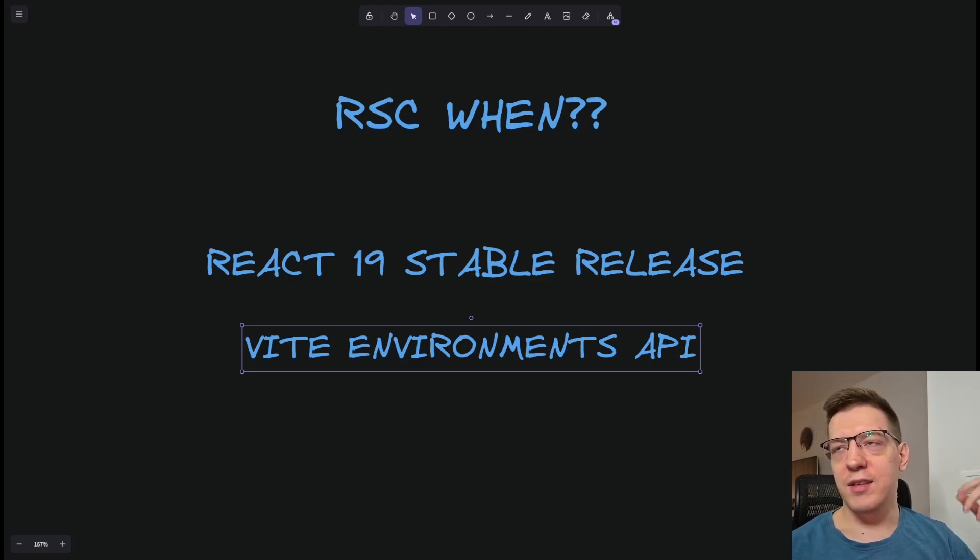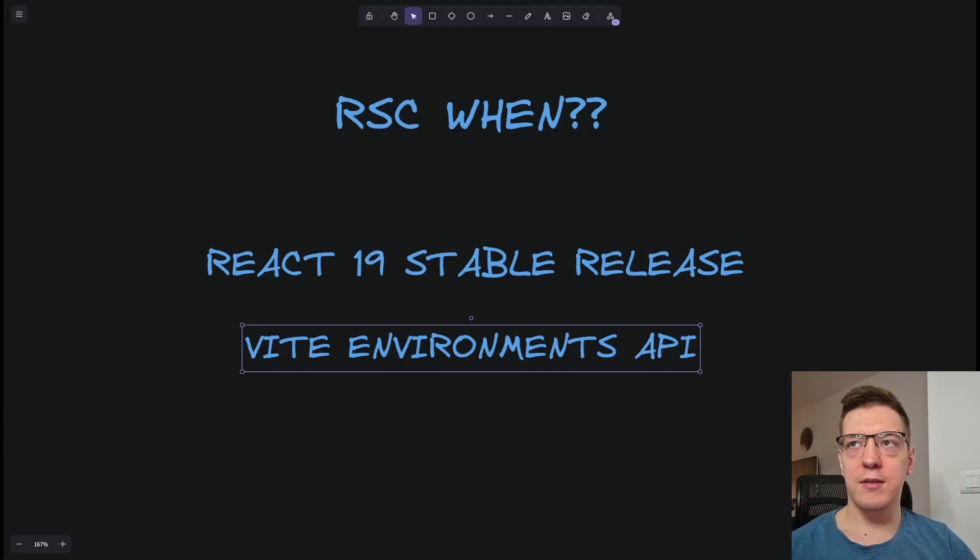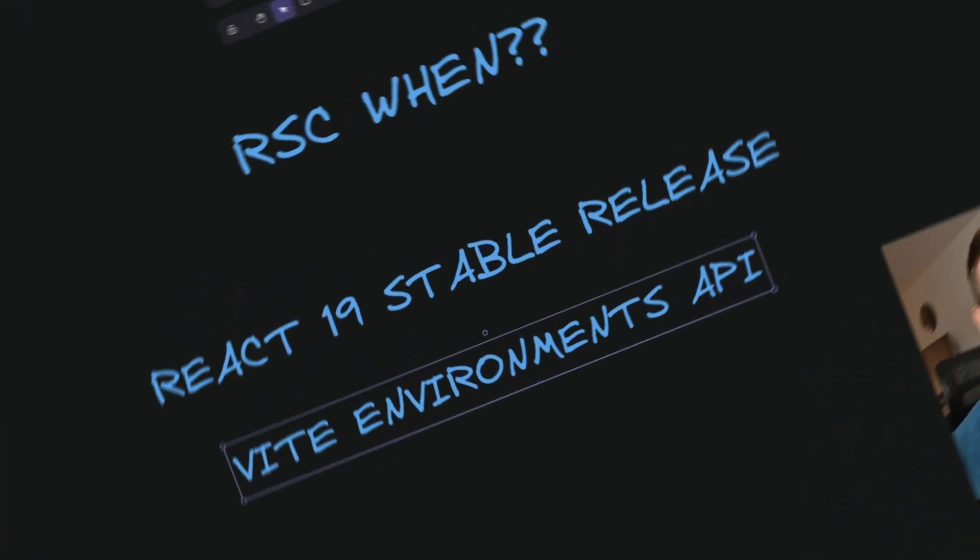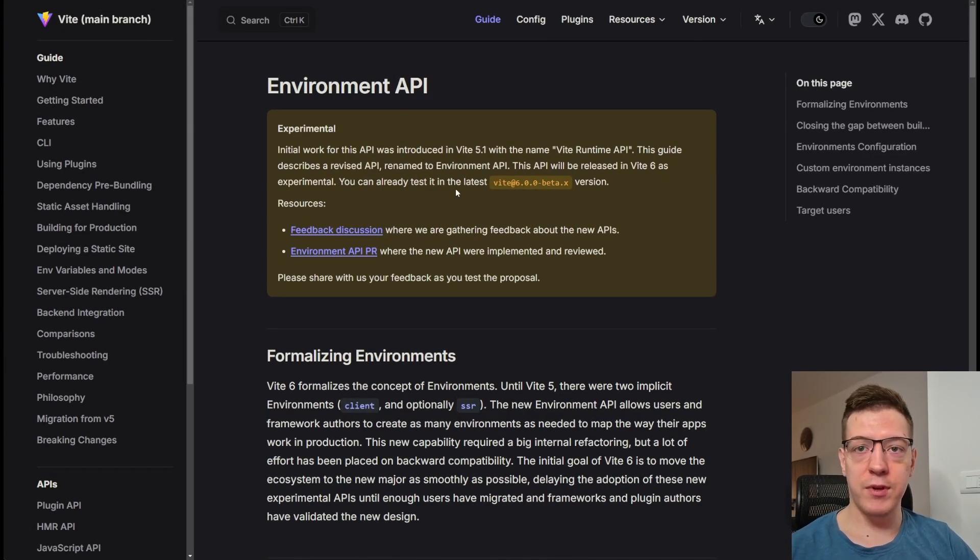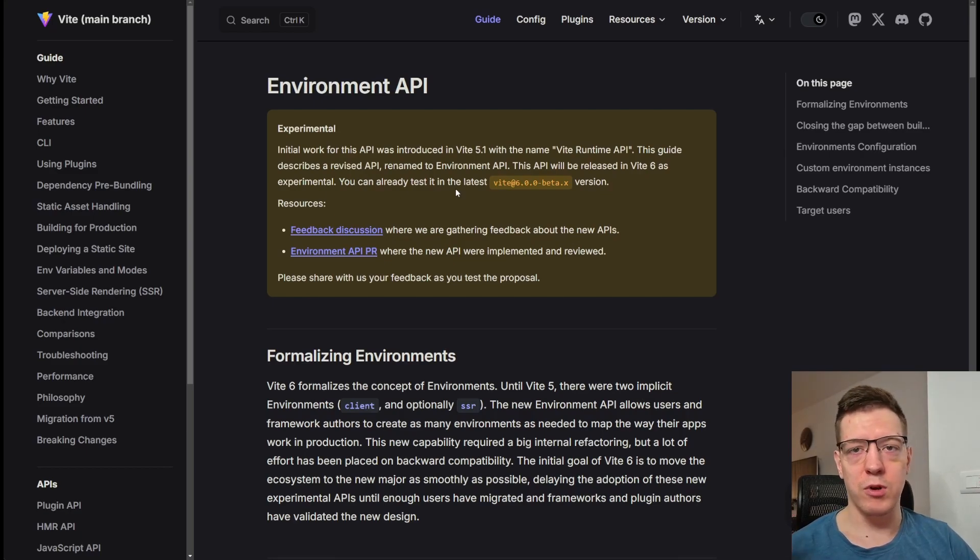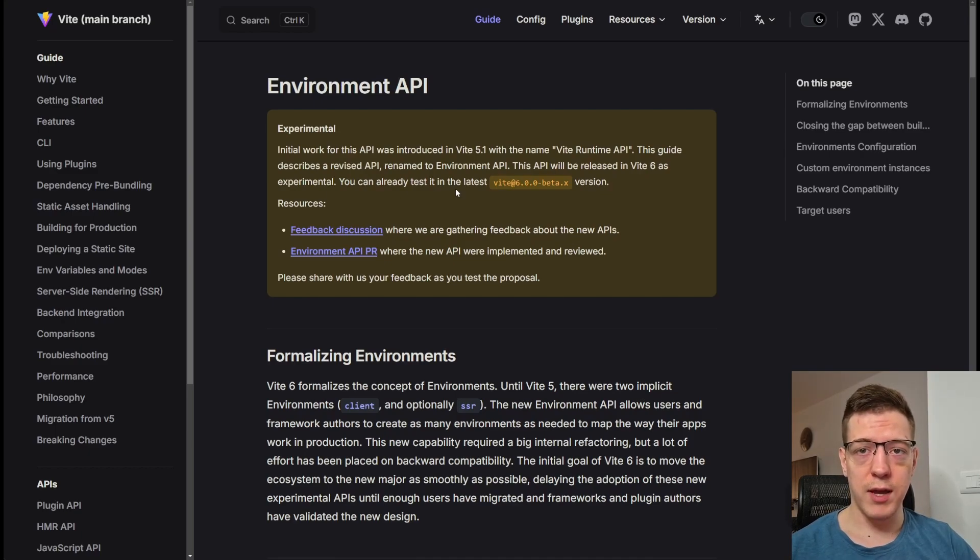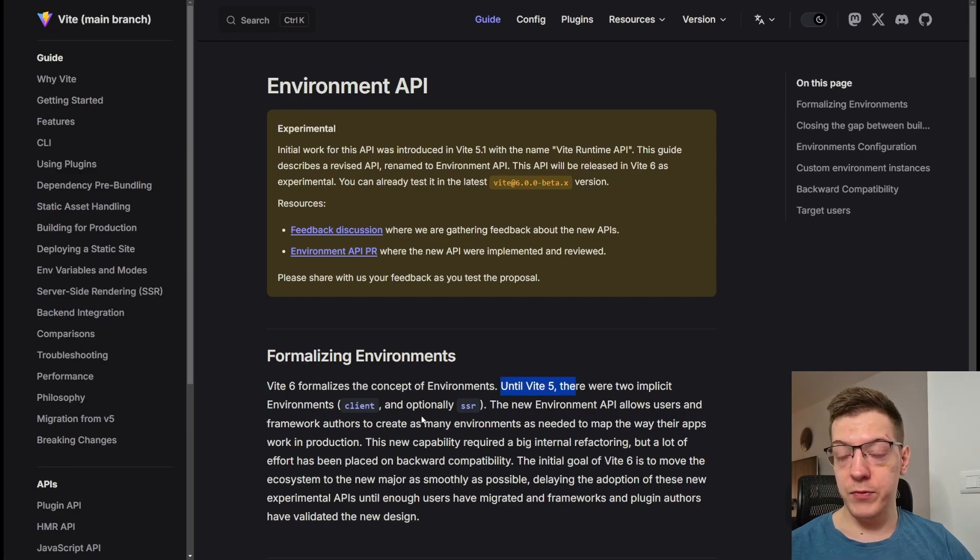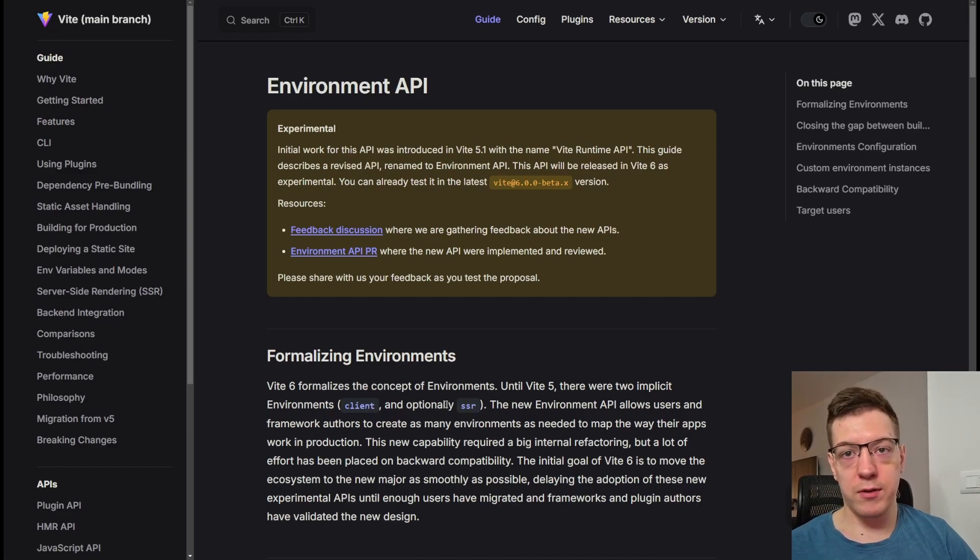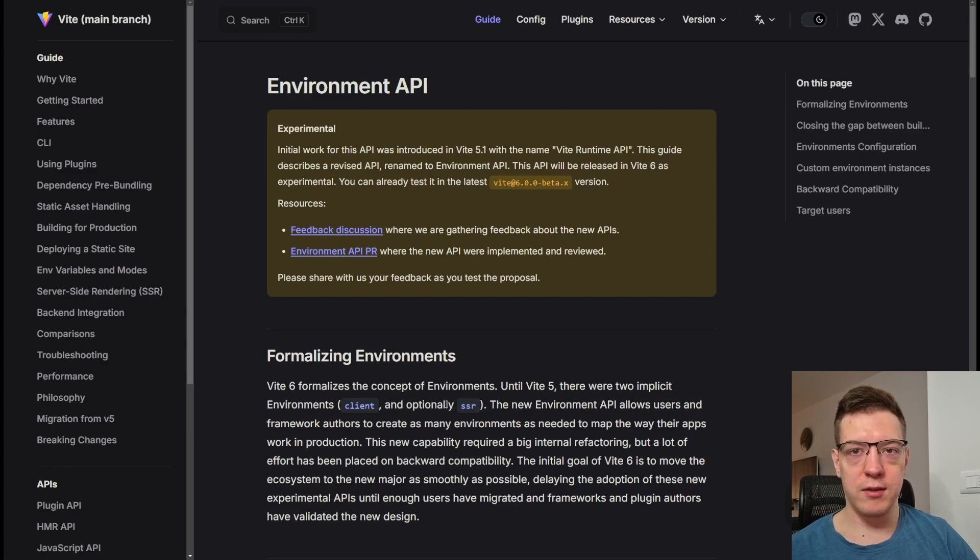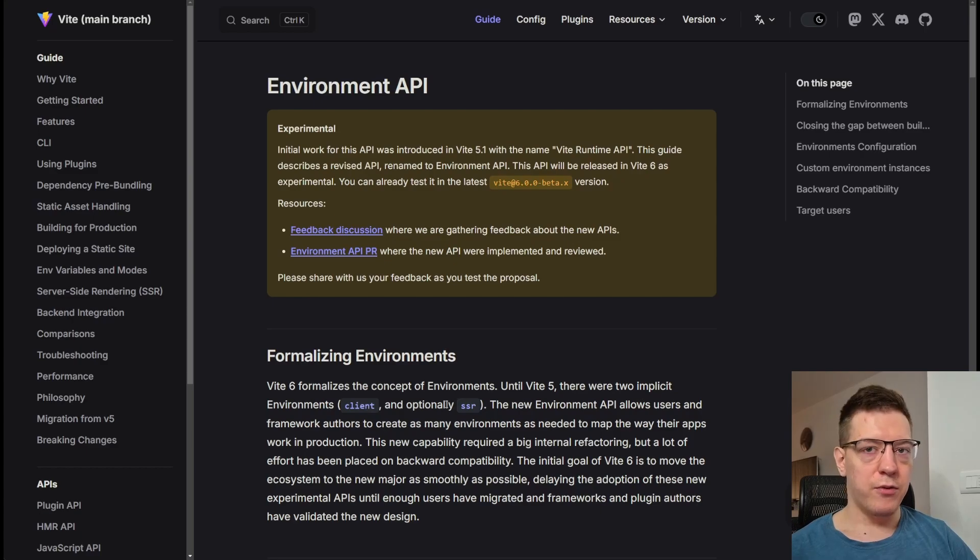And it's actually not really cool if you're an application developer. If you're an application developer, you probably don't care about this, because this is more of a thing for plugin developers, and the reason I'm excited for this is because if you developed any sort of plugin with Vite, or you wanted to create your own framework, or you wanted to have a complex setup, it was really hard to do. And the reason behind that is explained in the first sentence here. Until Vite 5, there were two implicit environments, and the first one was client, and the other one was the optional server-side rendering.